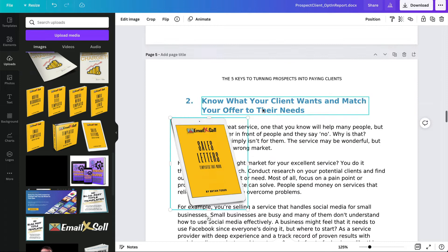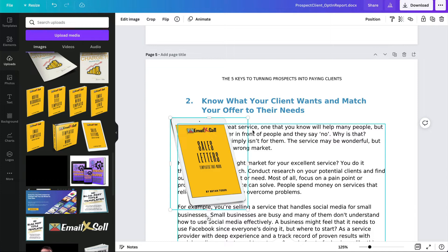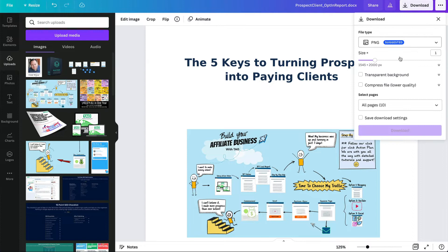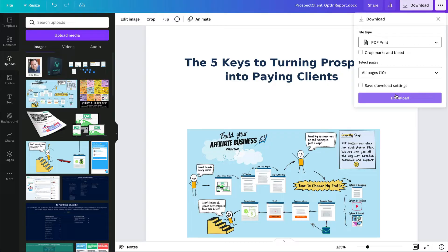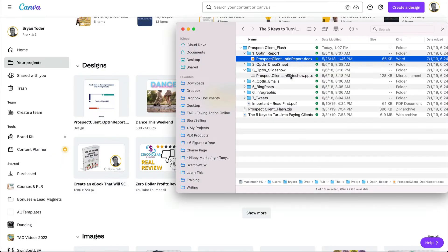Position the text to make sure that everything looks beautiful — this is how you make an amazing product with Canva. When you're done, download it to a PDF and you're done. You have a product to sell.